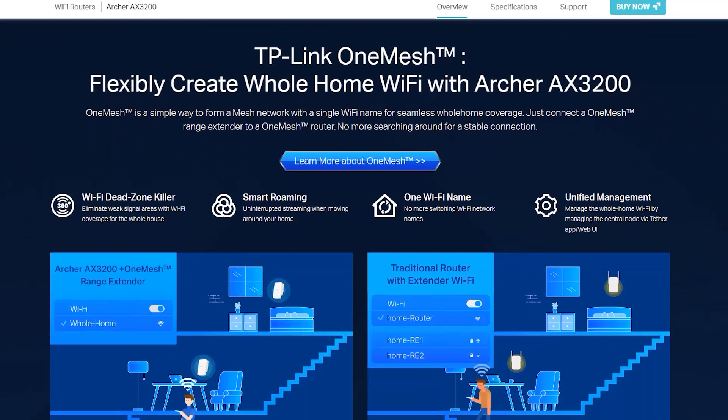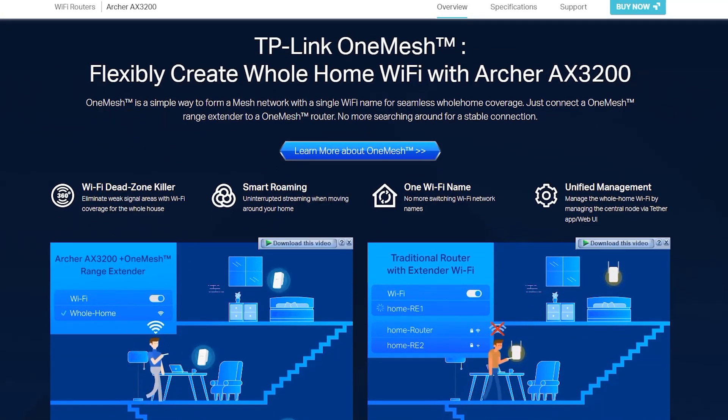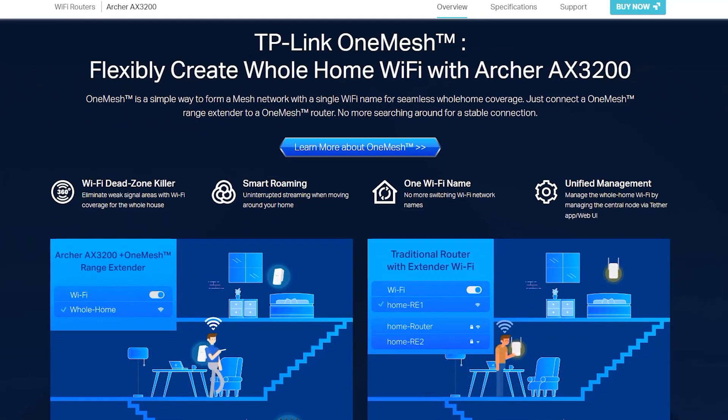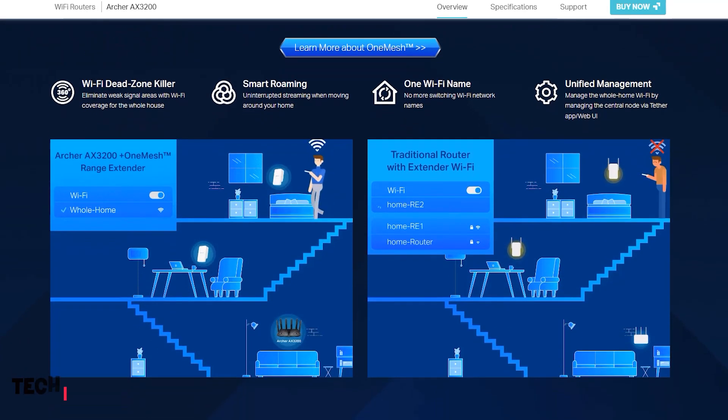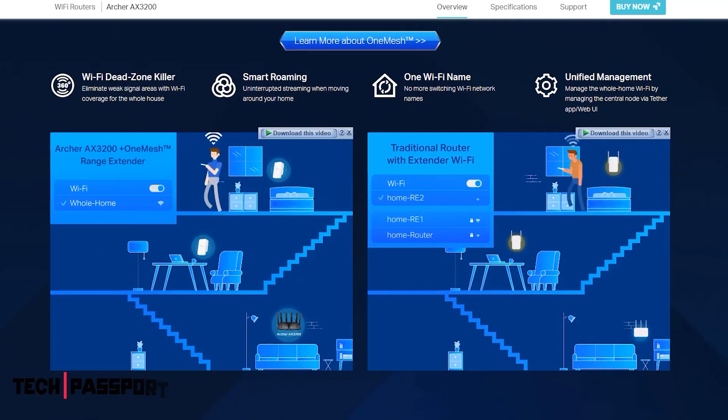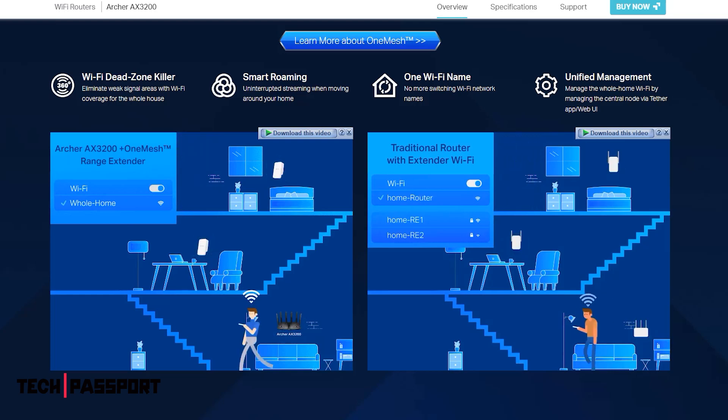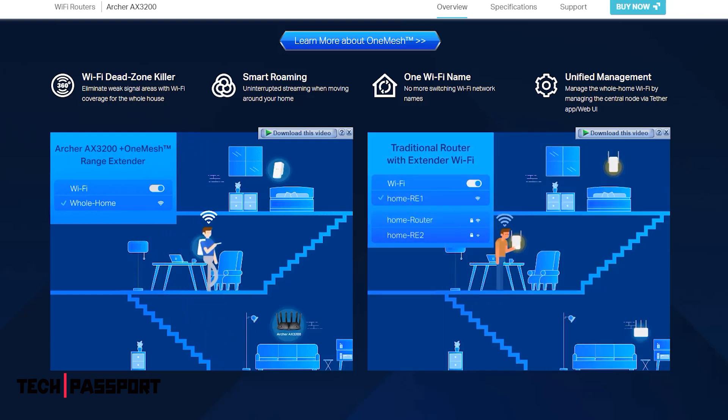It may also have features such as advanced security protocols, quality of service QoS controls, and the ability to create separate guest networks.